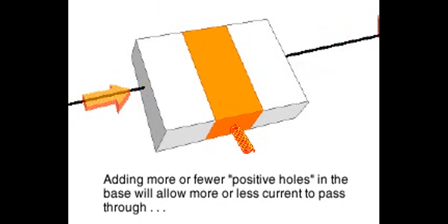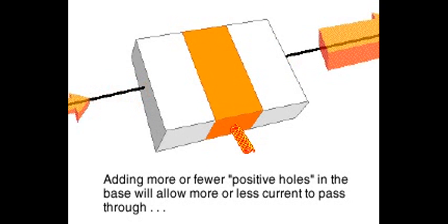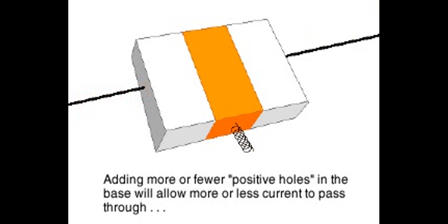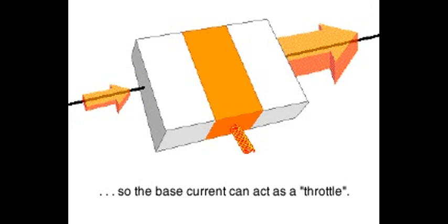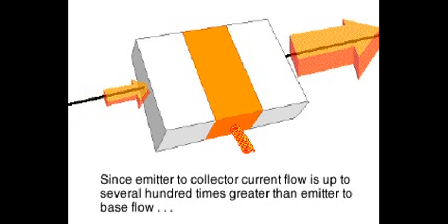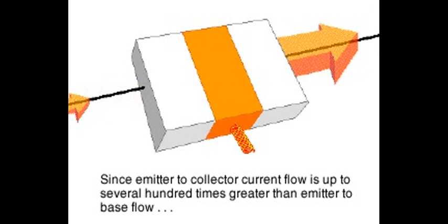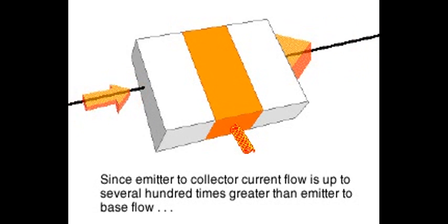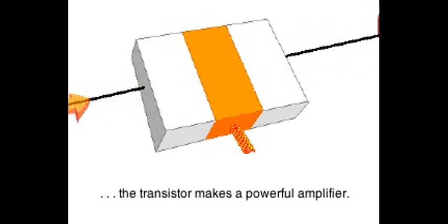Adding more or fewer holes into the base with positive current allows more or less current flow from emitter to collector, like a throttle controlling the speed of an engine. Because the emitter to collector current flow is up to several hundred times greater than the emitter to base current, the transistor makes a powerful amplifier.